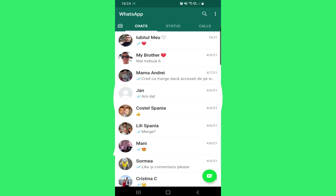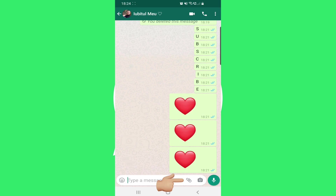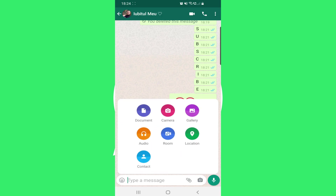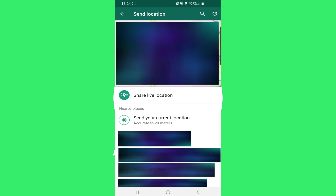Click on the person you want to share your location with. Now click on this icon right beside the camera, and click on Location. I will blur my location, but here your location will appear. Click on Share Live.